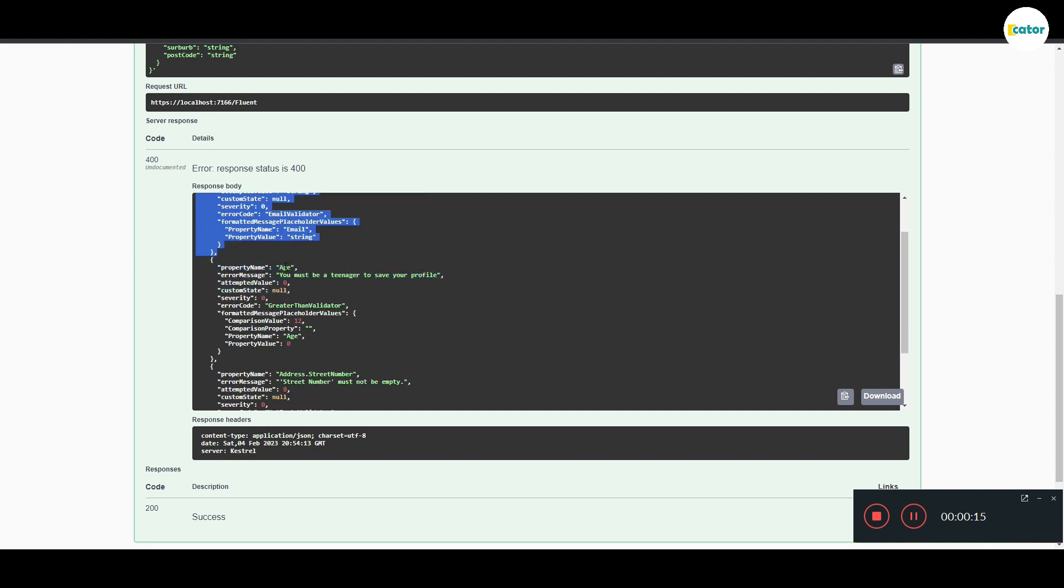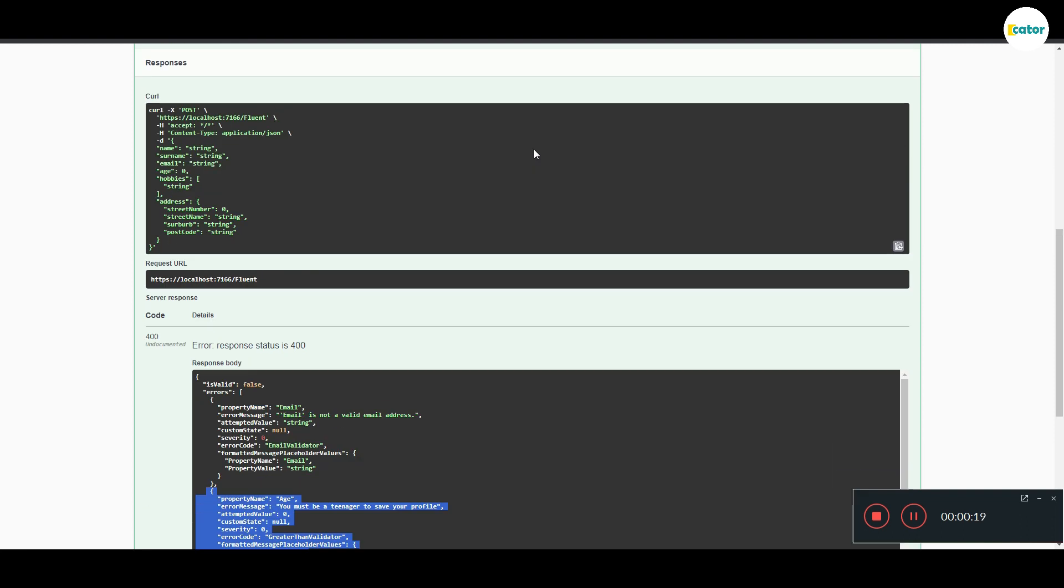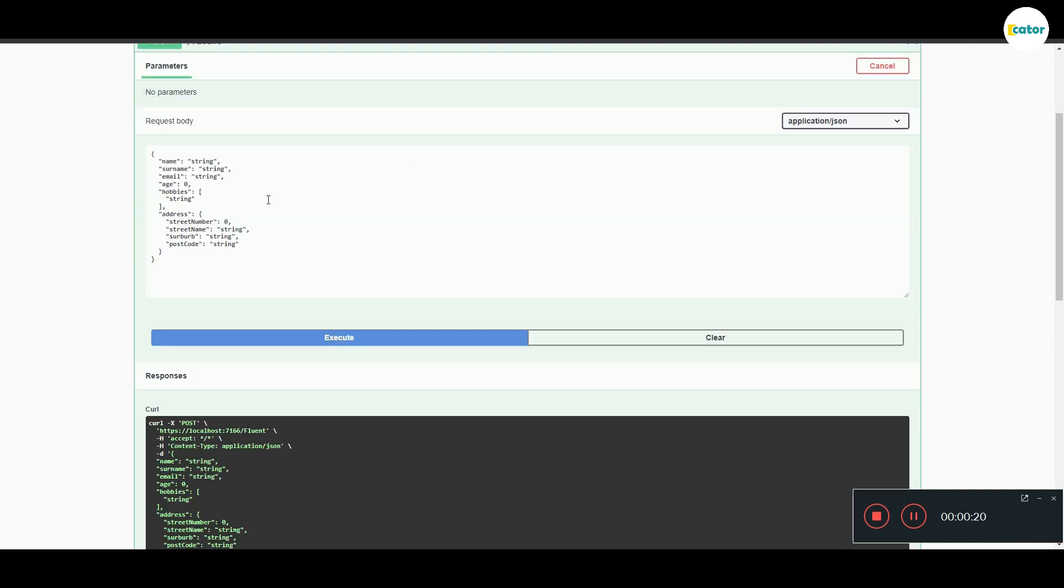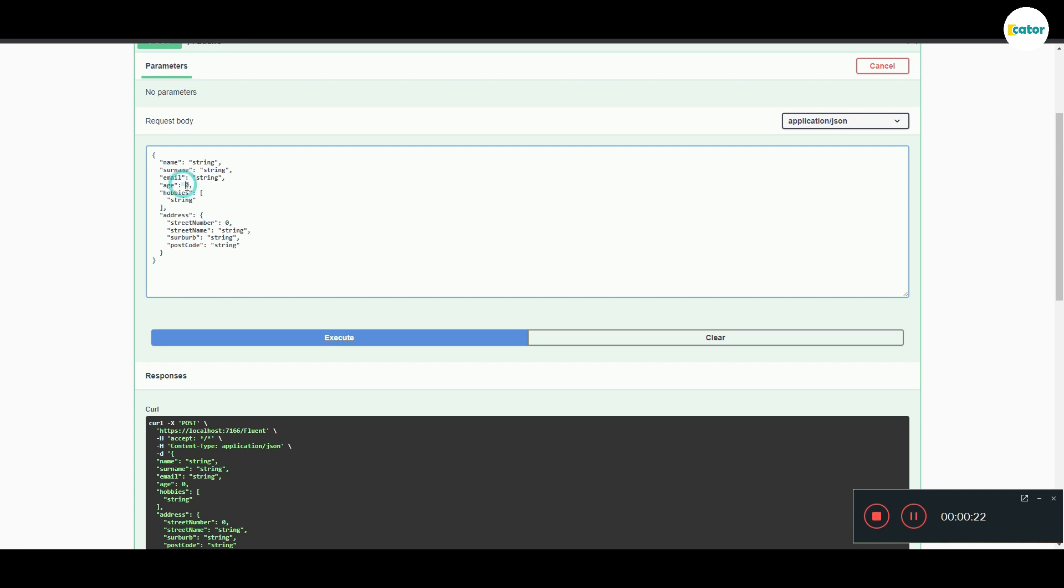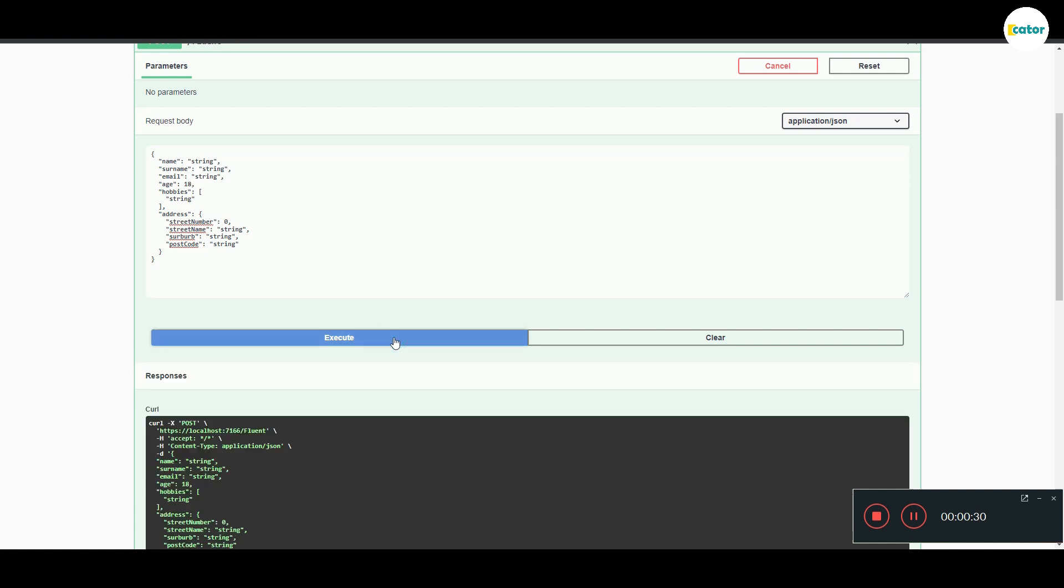If, let's say for example, we give the correct input for age, we will see that next time it won't be having that error. So let's say we give it 17, or 18, and then we execute.